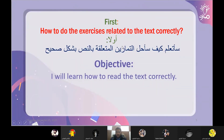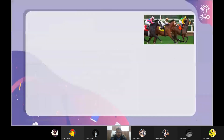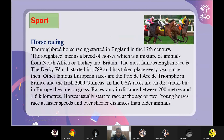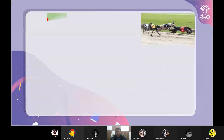الهدف من هذا الدرس هو كيف سأحل التمارين المتعلقة بالنص بشكل صحيح. هاي هي النصوص اللي أخذناها درس الماضي: camel racing سباق الجمال، then horse racing، وبعدها greyhound racing.